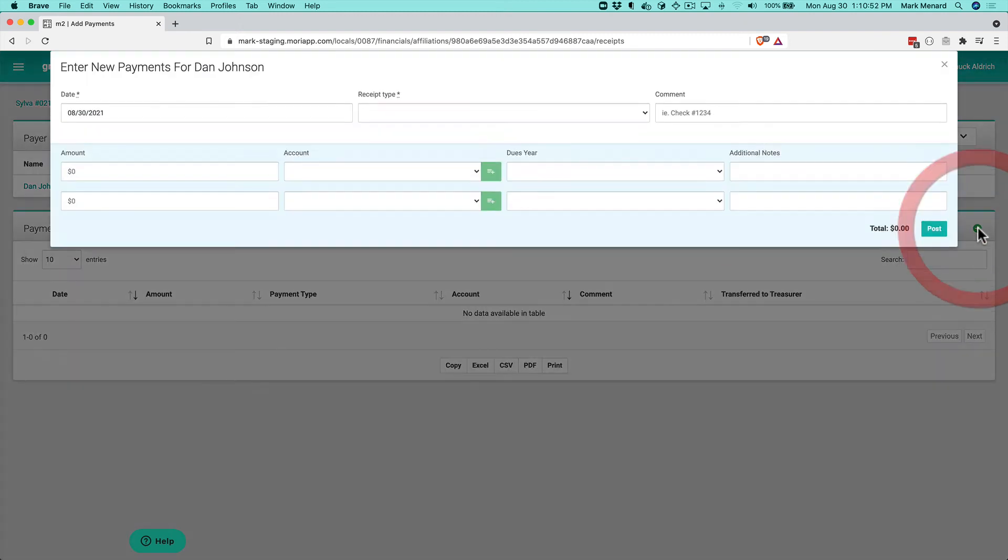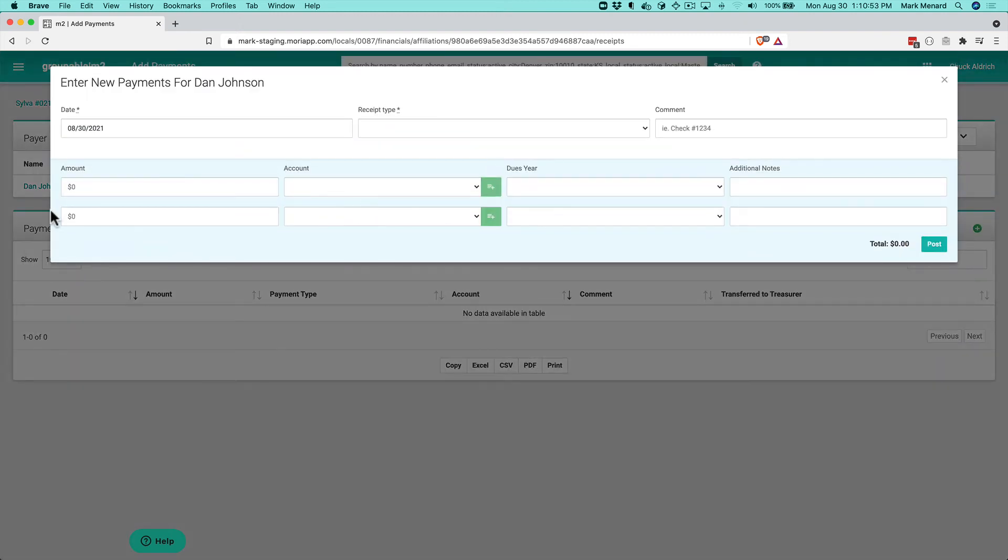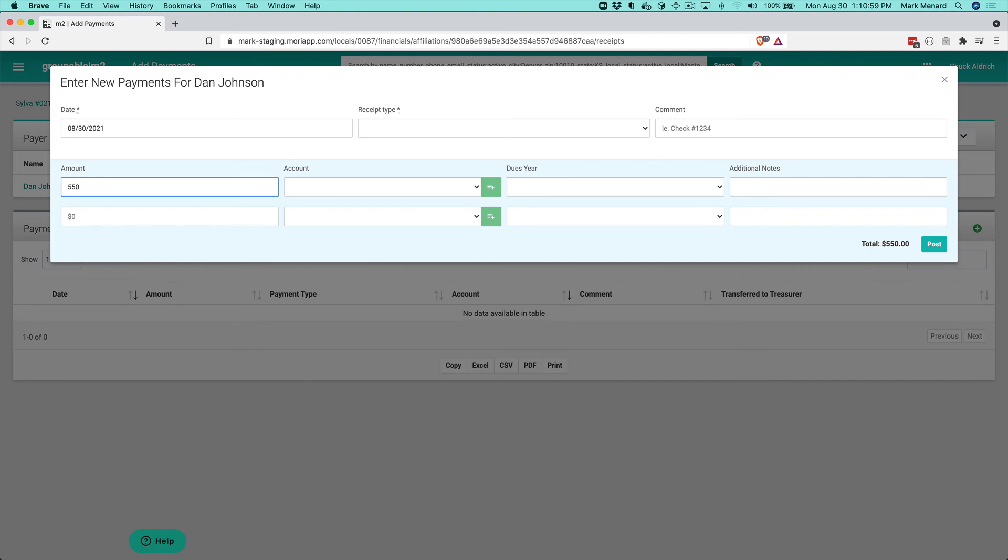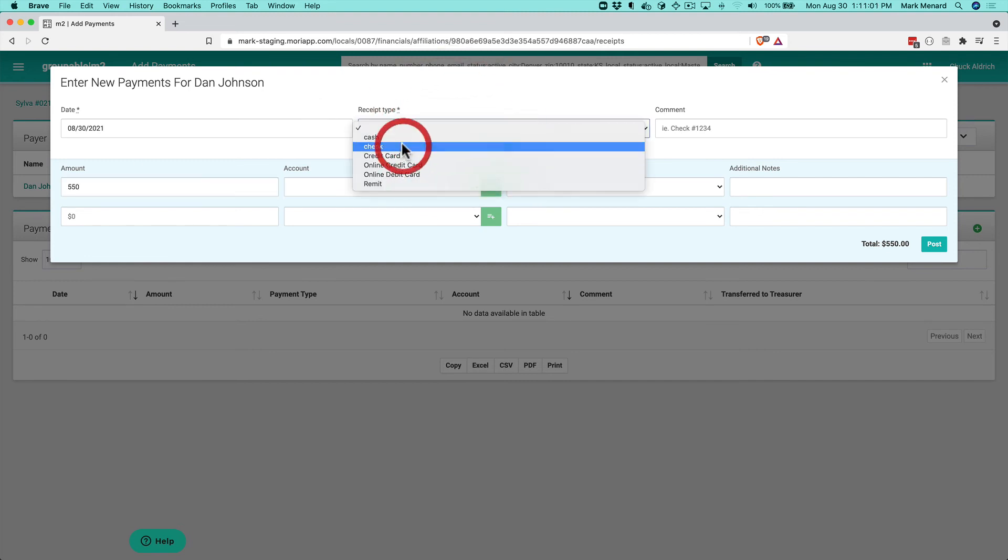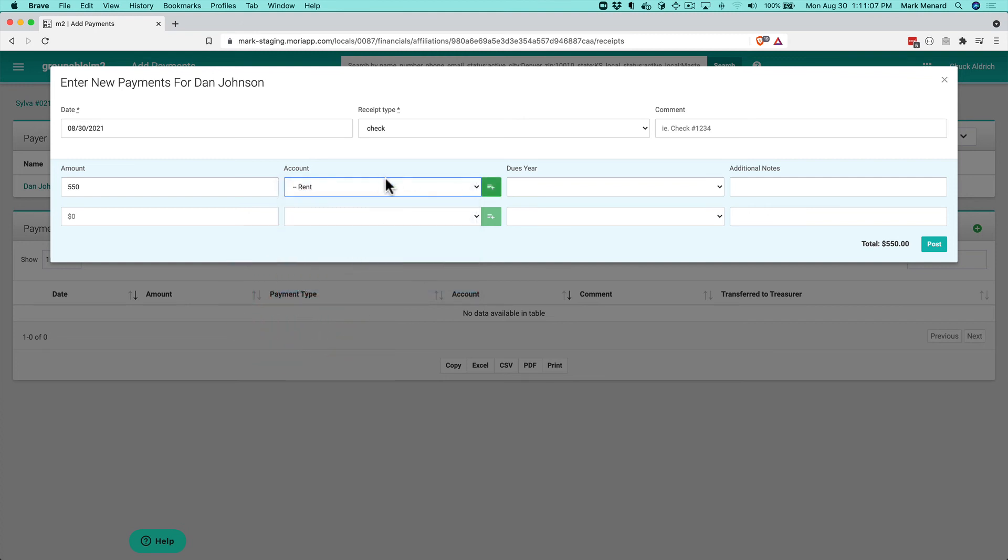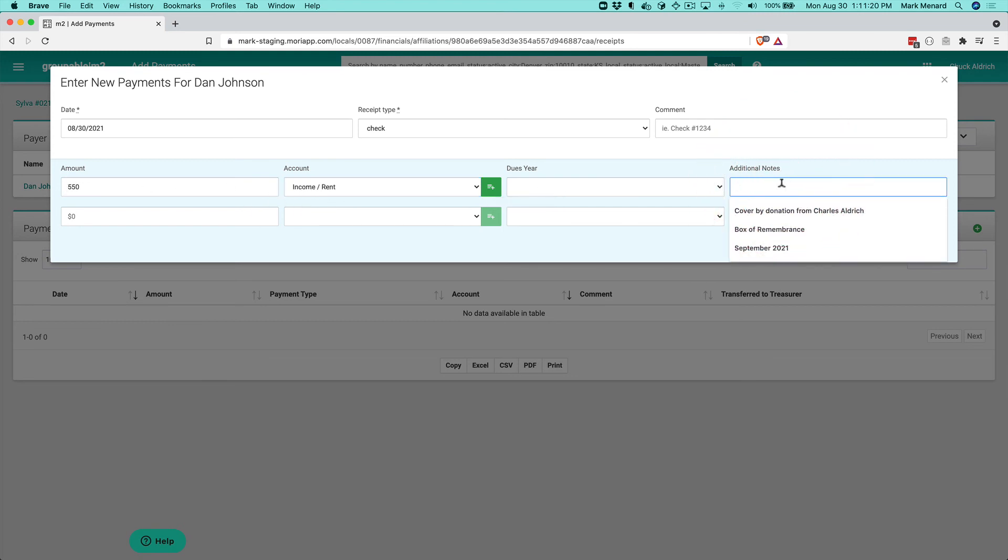I'll click the plus sign and enter the amount—$550. The receipt type is a check. I have an account for rent. Remember, if you don't have the account, you can select the parent account, click the plus sign, fill in the name, and it will create that account. He's paying $550 in rent for September 2021, and I'll make a note of that.